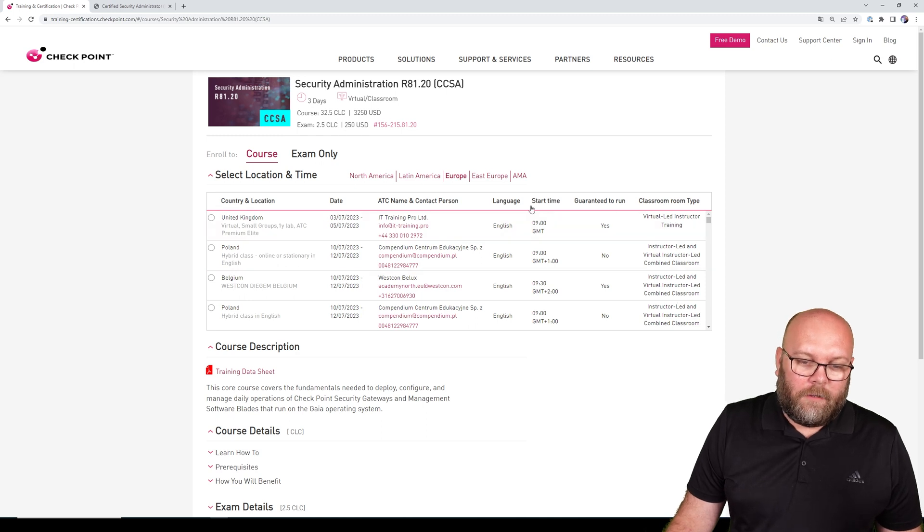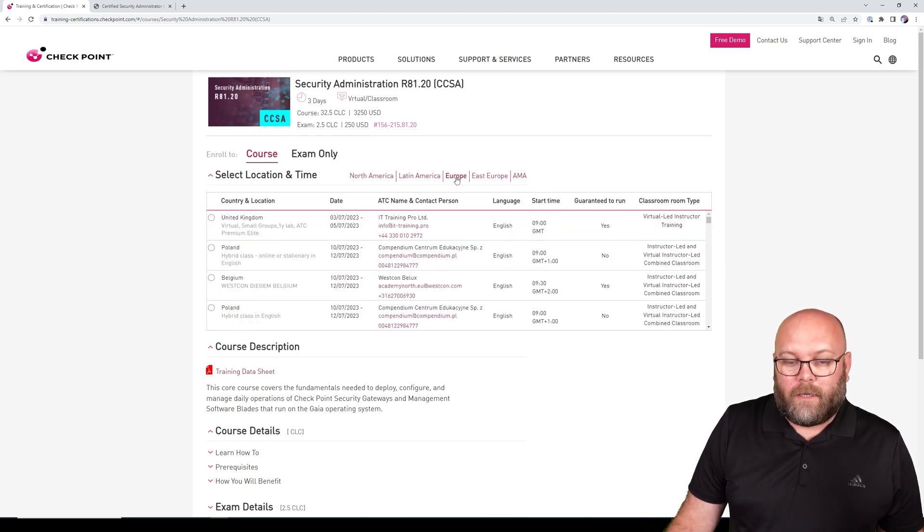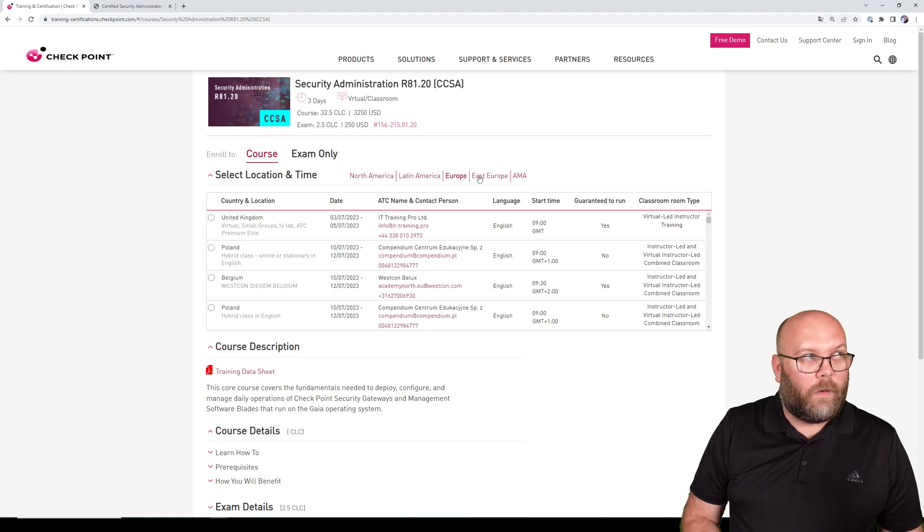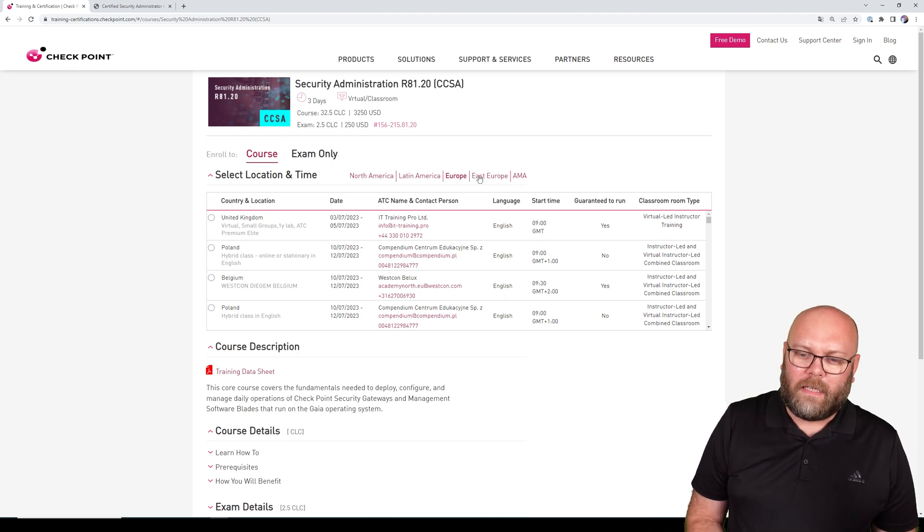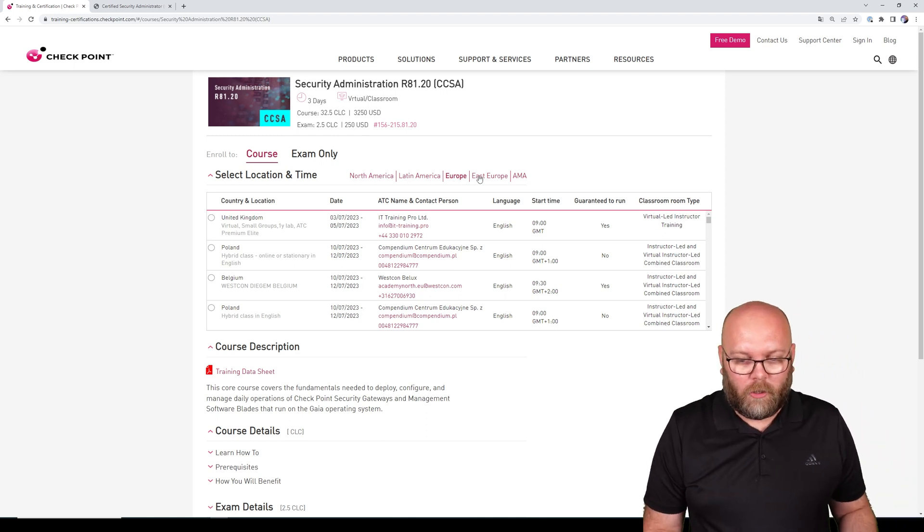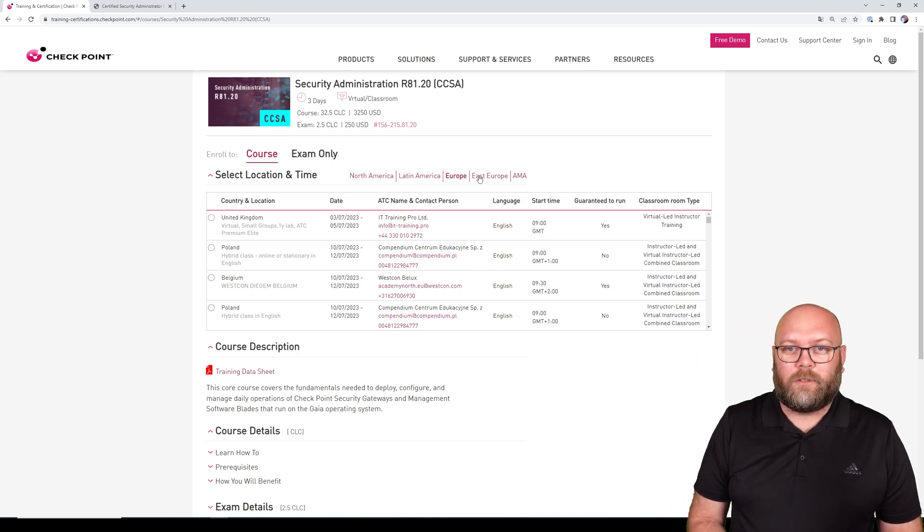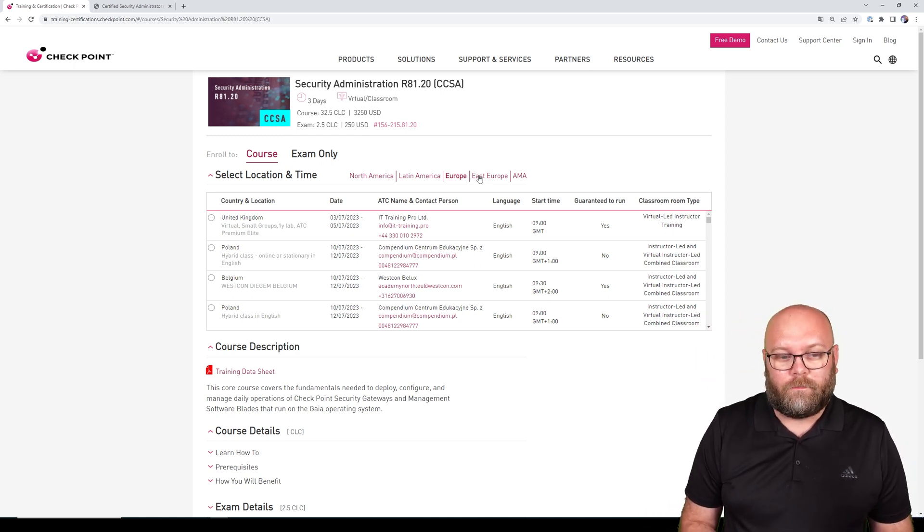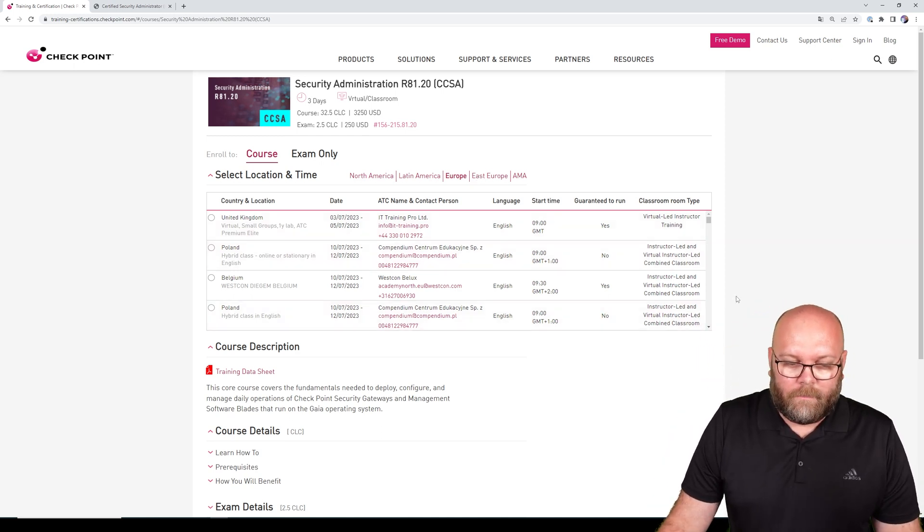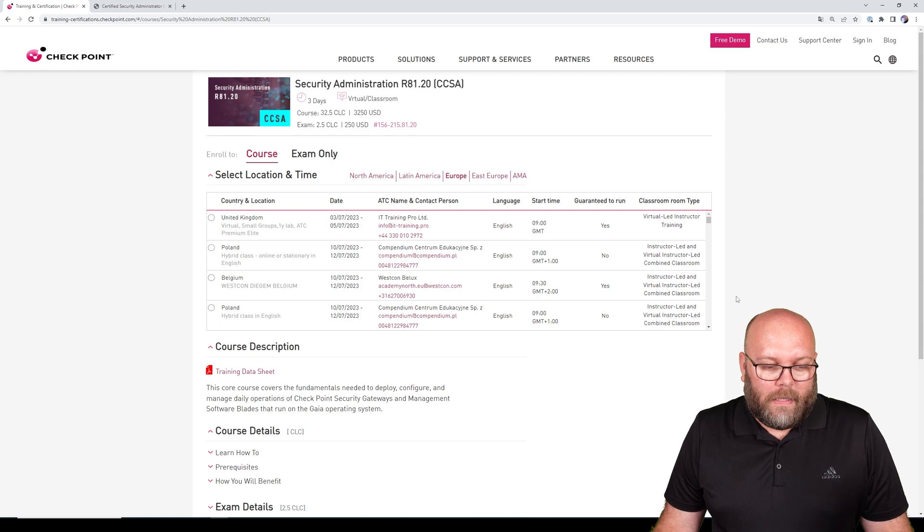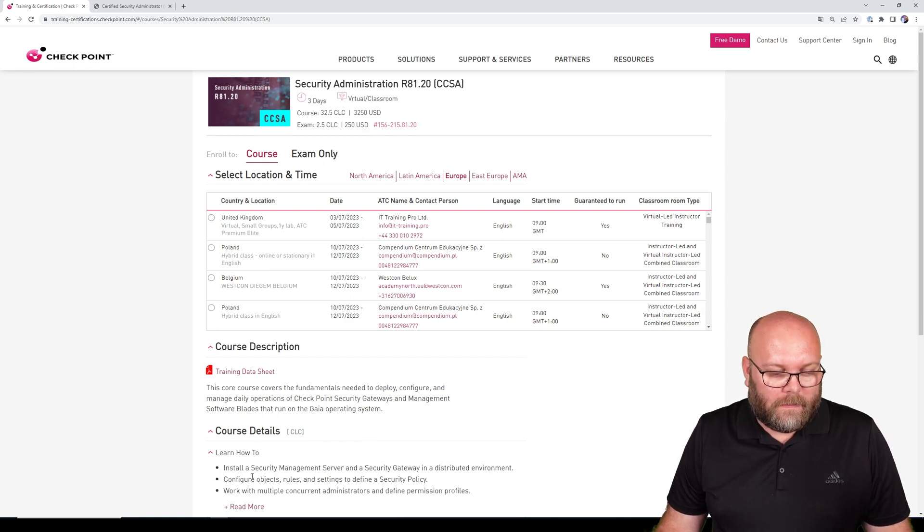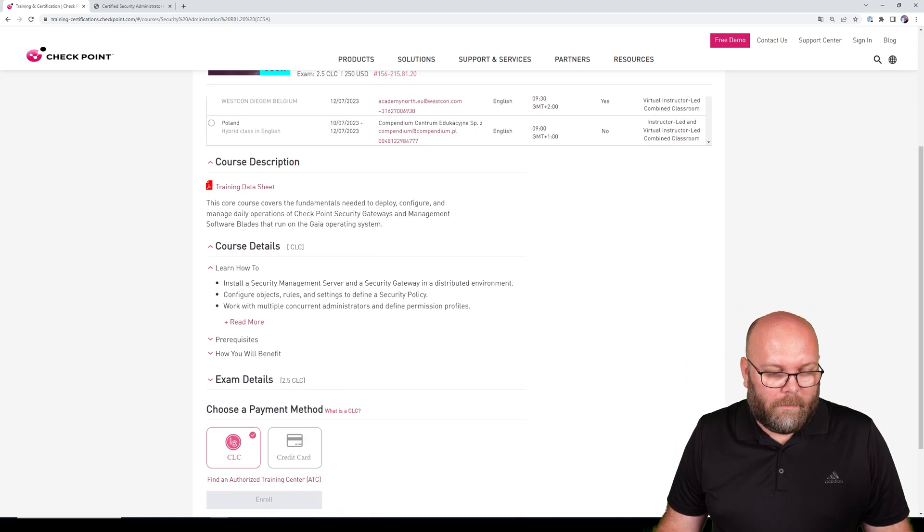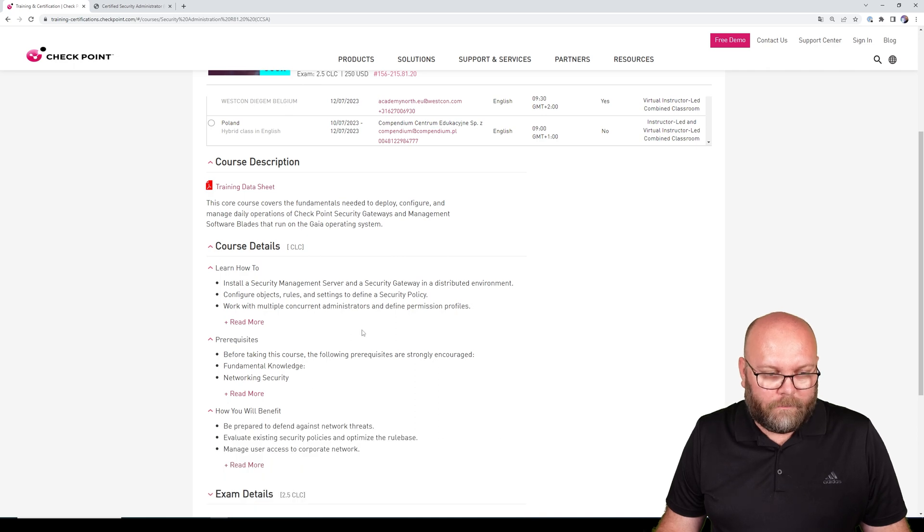Then you can see all the places and times where this training is taking place - either virtual, classroom-based, or some combination. If you want to see specific course details, prerequisites and so on, they are listed here.